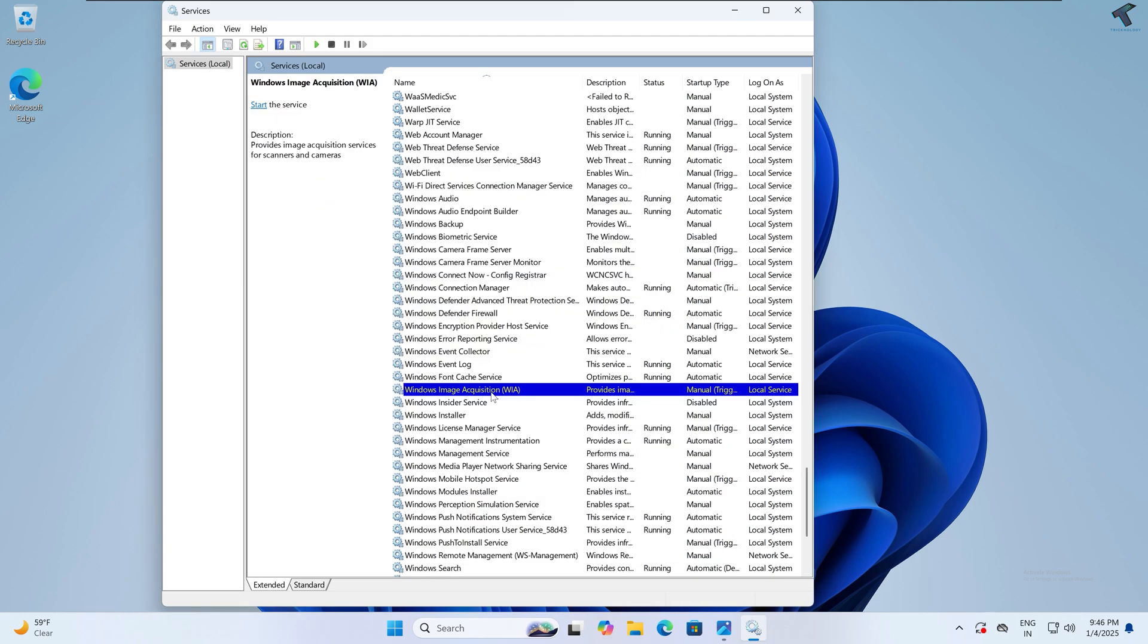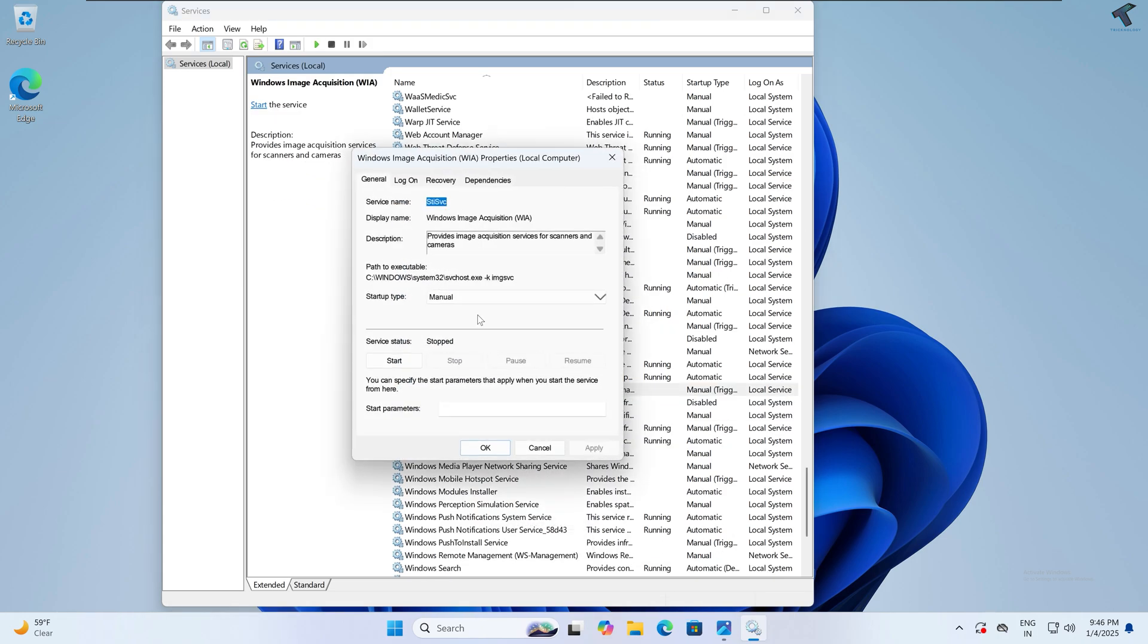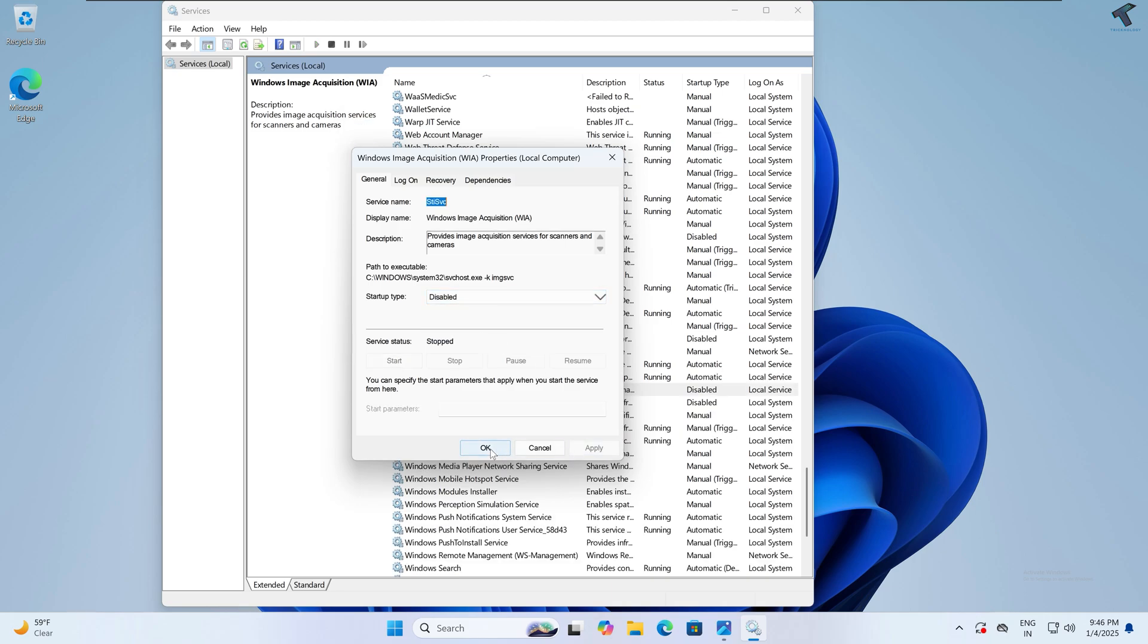Next is Windows Image Acquisition. Simply right-click on it, go to Properties, and then disable it. So after I disable all these services, now I will go to my Task Manager.